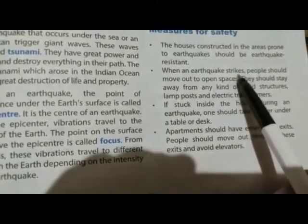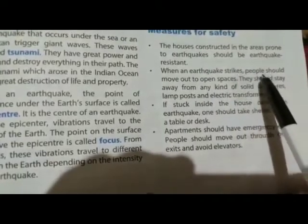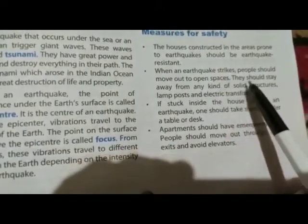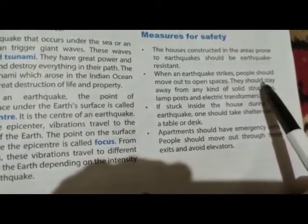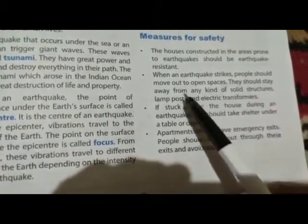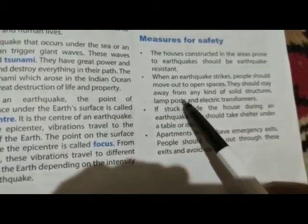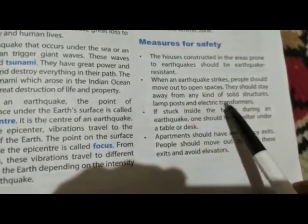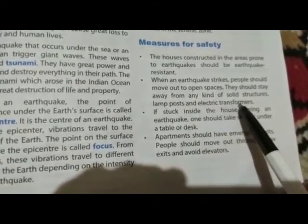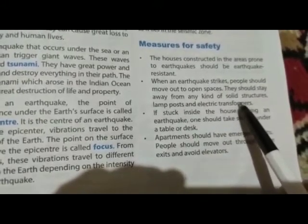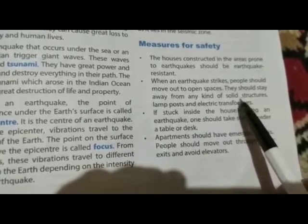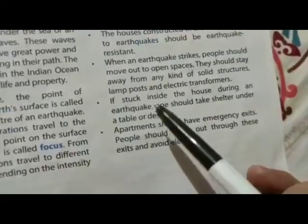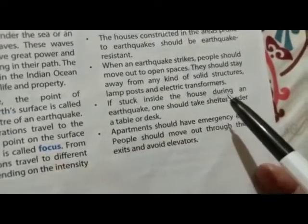जब भी भूकंप आएं तो लोगों को खुले space पे जाना चाहिए। उन्हें किसी solid structure या lamp post means street light या electric transformers के नीचे नहीं जाना चाहिए — इनसे दूर रहना चाहिए।